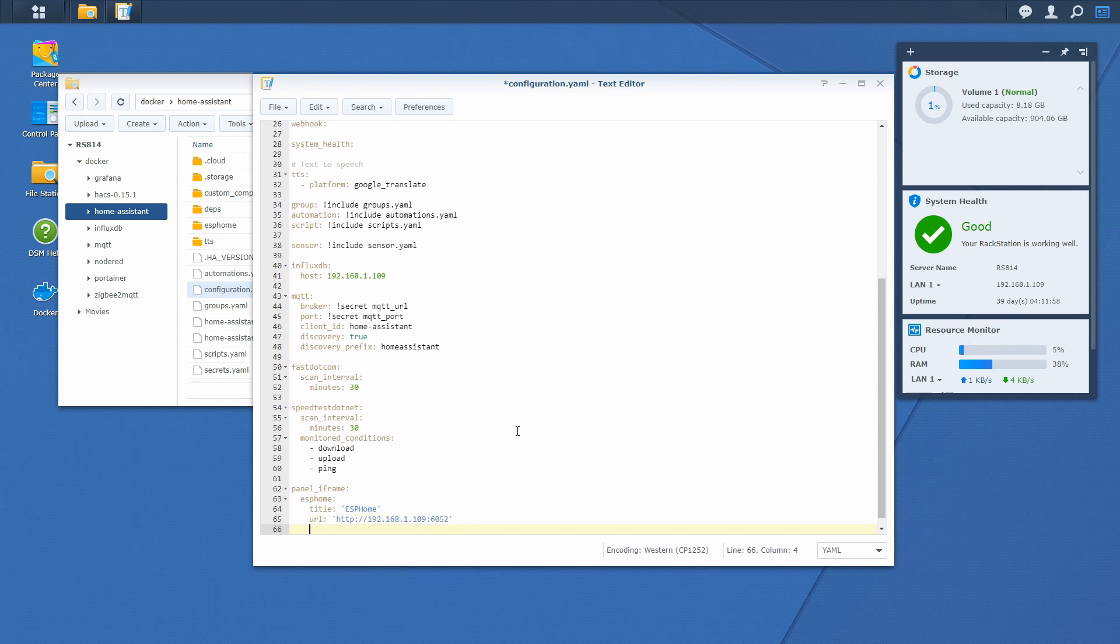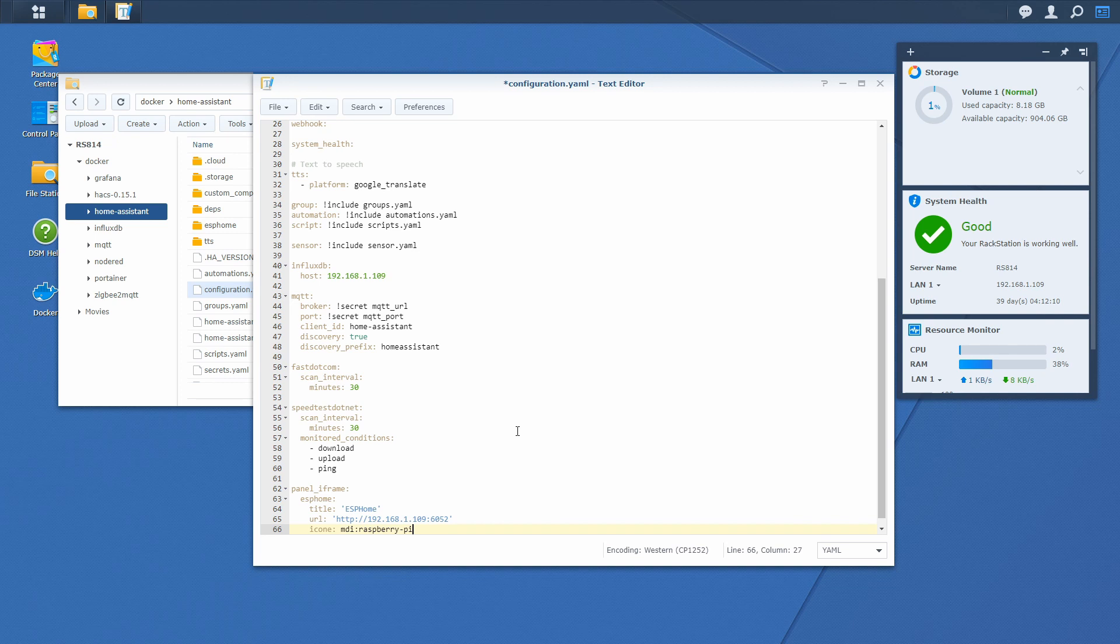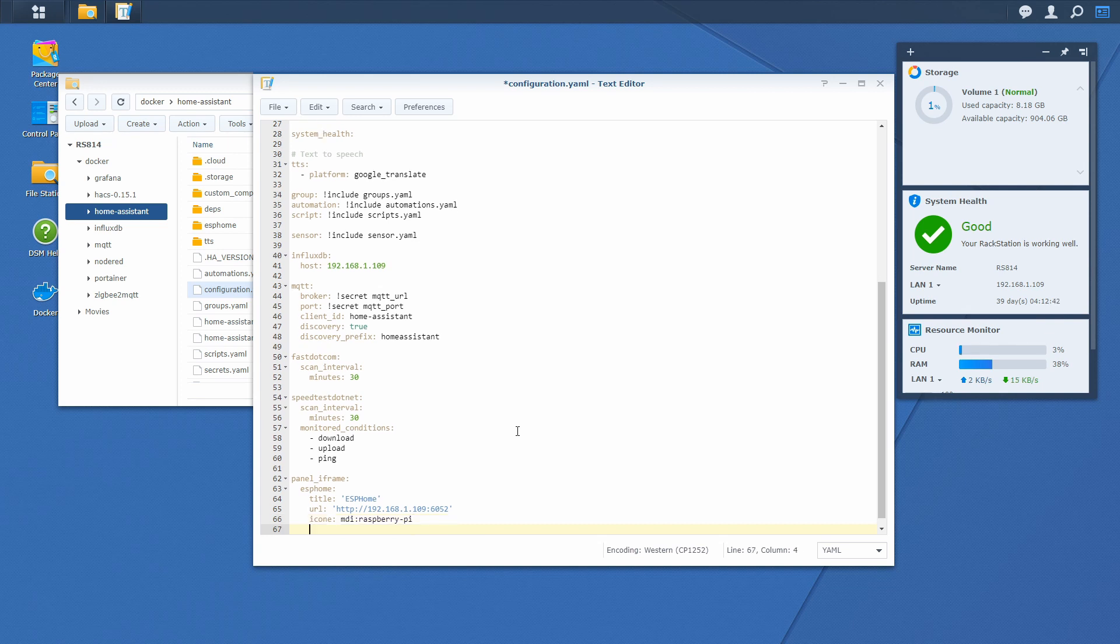Next thing we will define is the icon. So it's icon. We will be using material design icons, and for ESPHome I will be using Raspberry Pi icon. You can go to the material design website, I will post a link down below. If you still haven't checked that website please do. They are a great source for the icons. The level of design is superb. This is it.